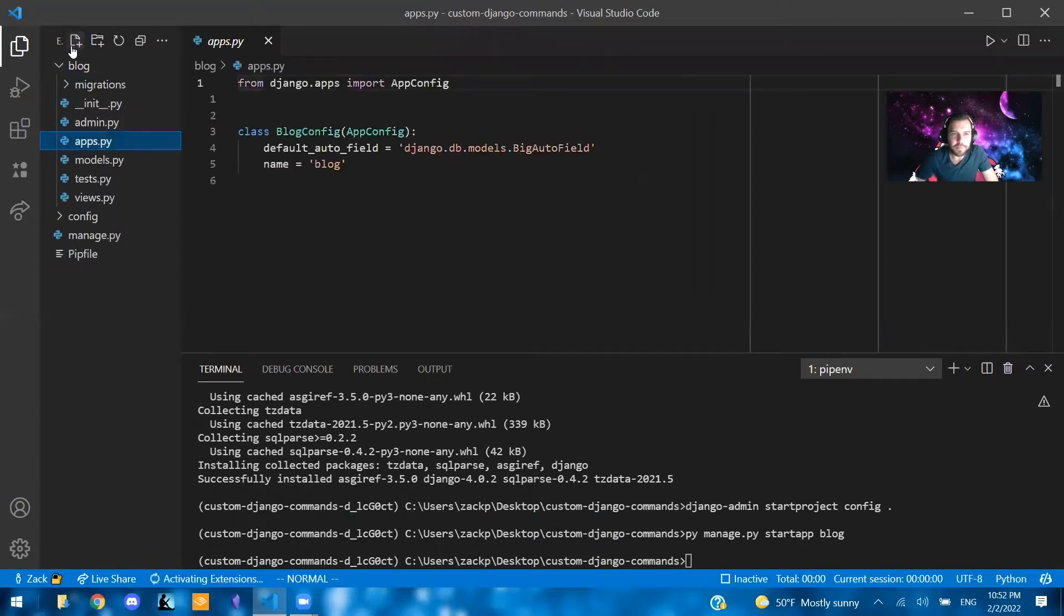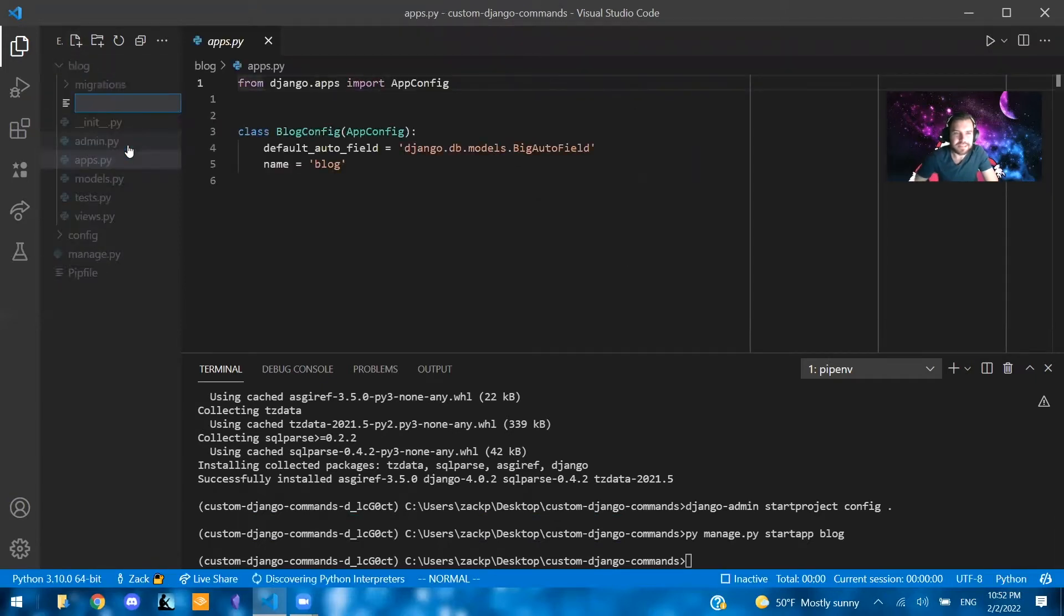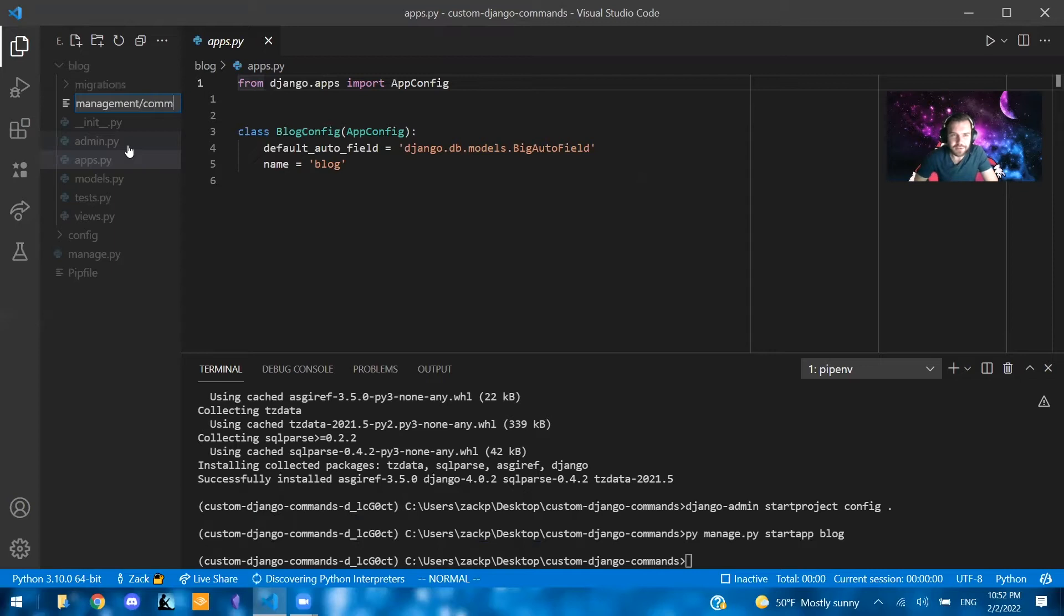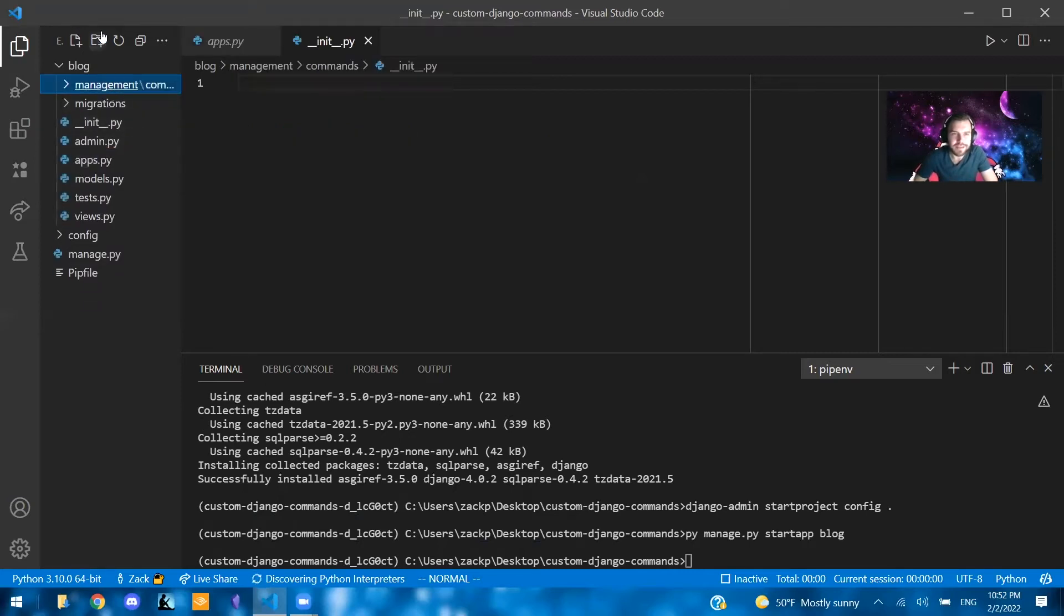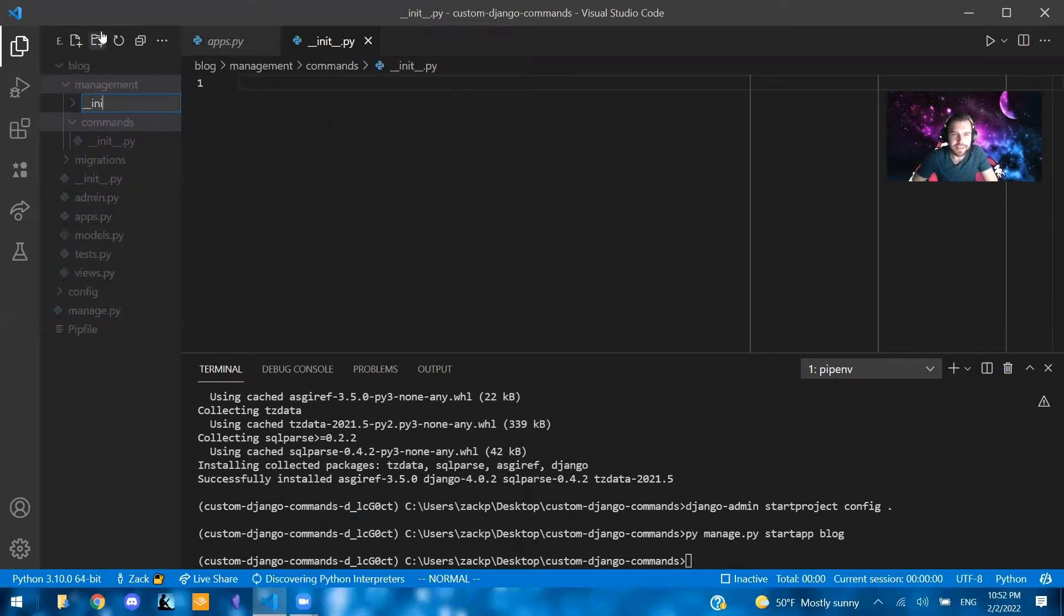So what we're going to do is we're going to create a new folder and call this management. And inside of that, another folder called commands. And inside of that, we're going to have an init.py file. And also, inside of the management folder, we're going to have an init.py here as well.